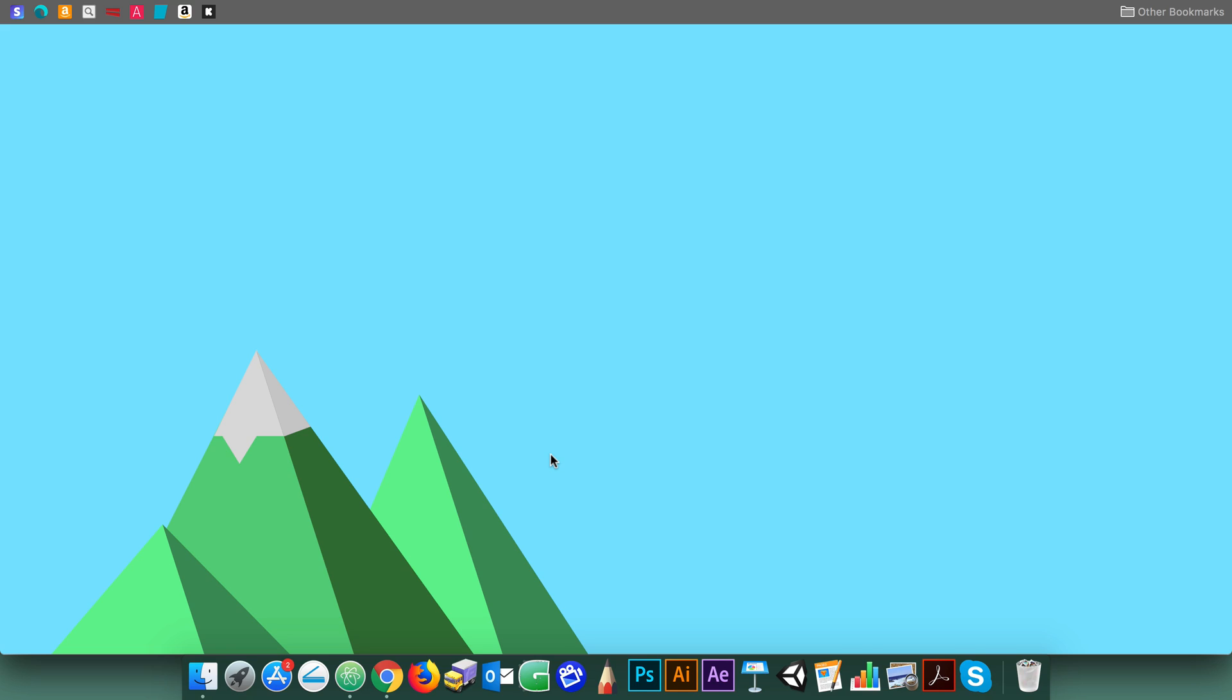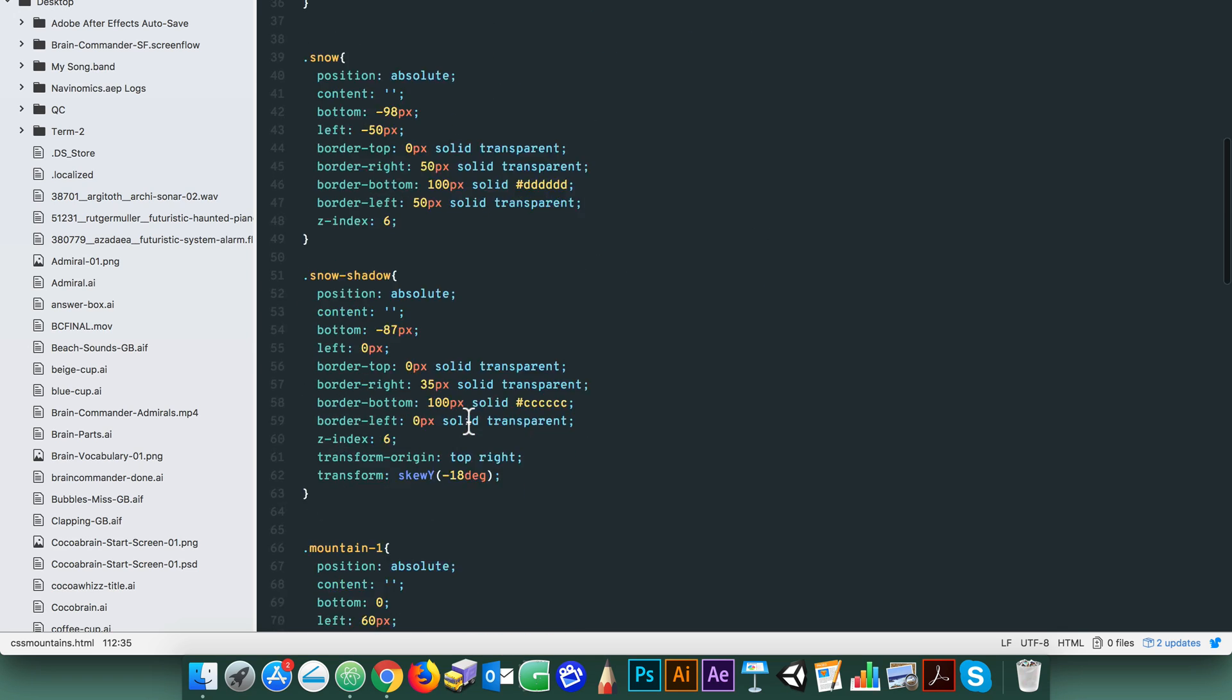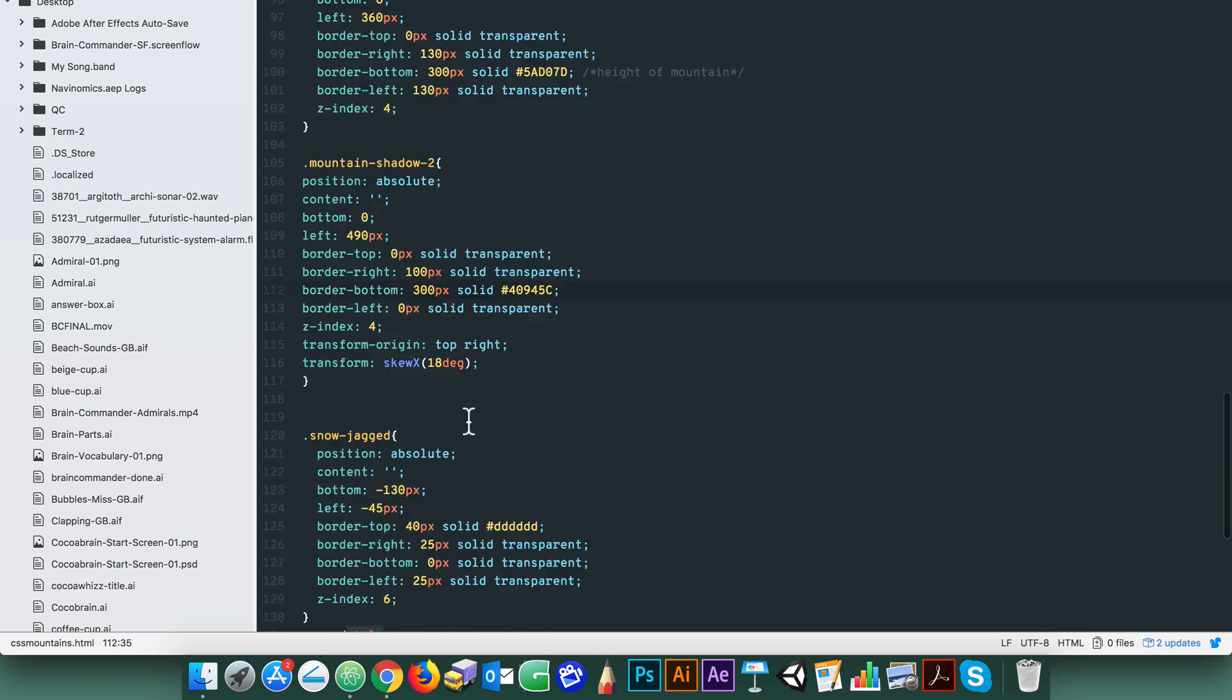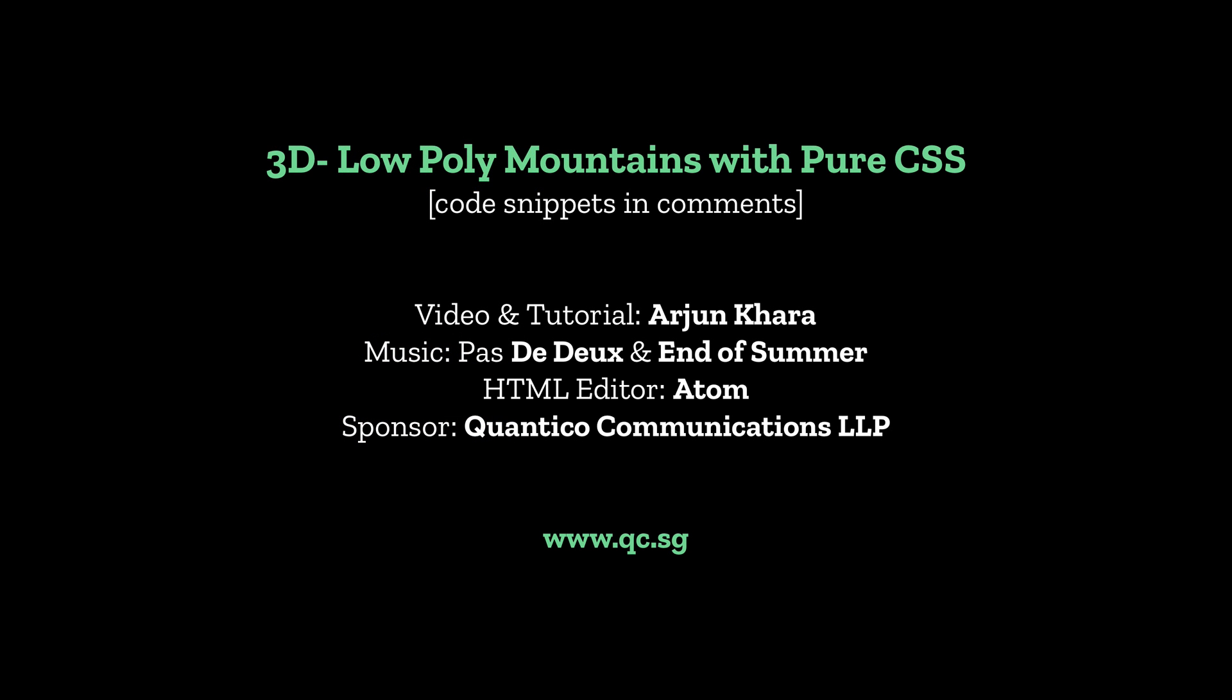The code is straightforward and the full code snippet for this tutorial is in the comments. If you have any questions please ask. Thanks for watching and CSS you next time.